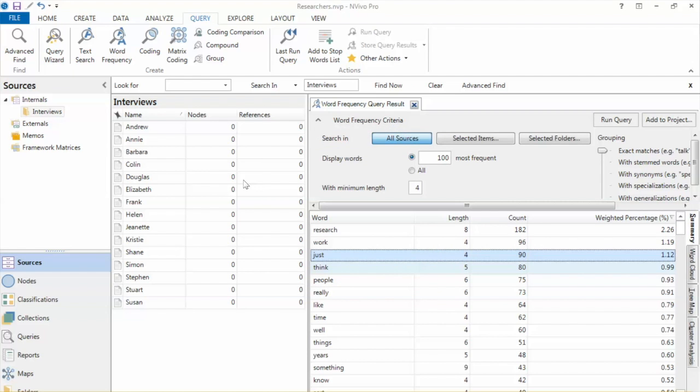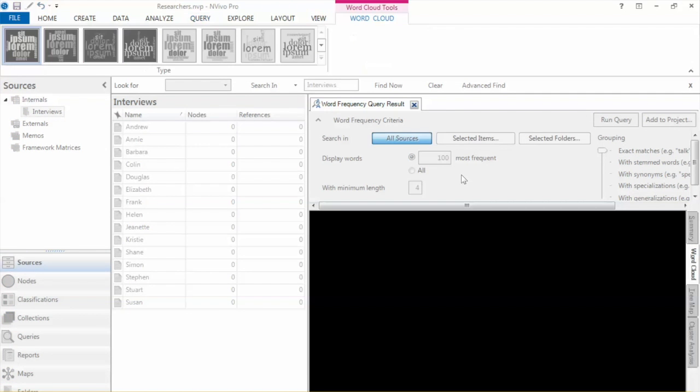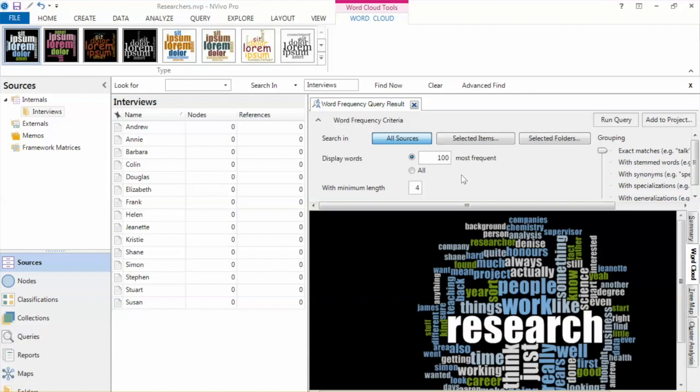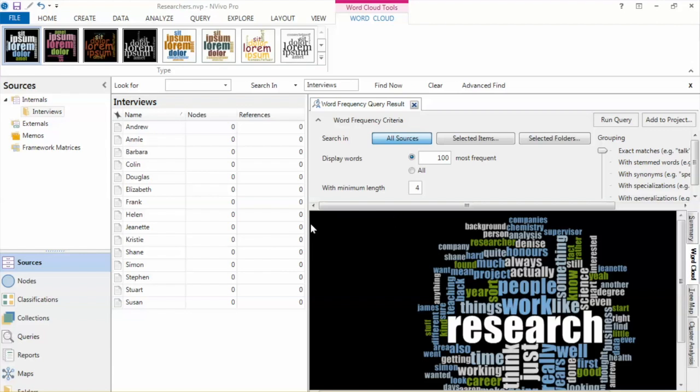On the right side, we can see different ways to present word frequency. We are seeing the summary. If we change the word cloud, it will show the importance of word or frequency based on the size of the text. This is a very popular tool that has been used in many reports because it is easy to visualize. For example, it shows that Research is the most important word.